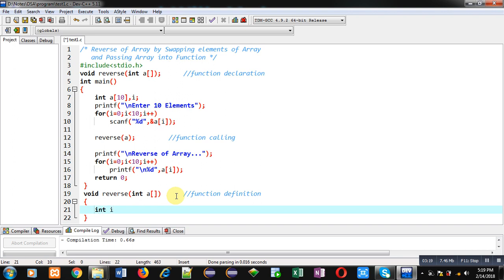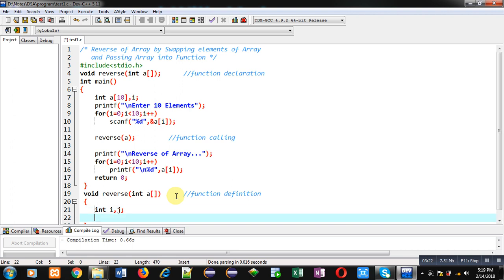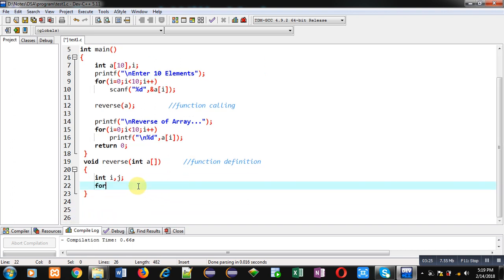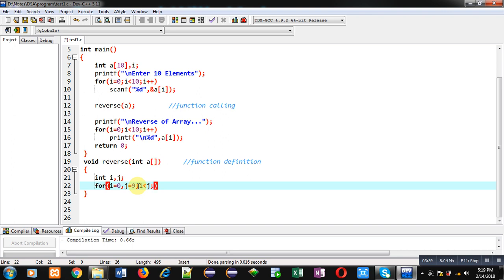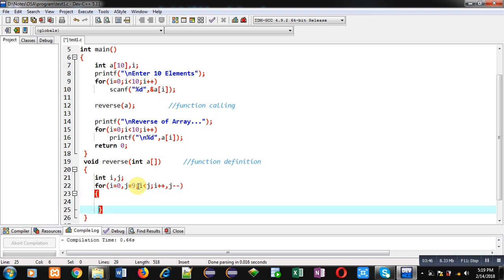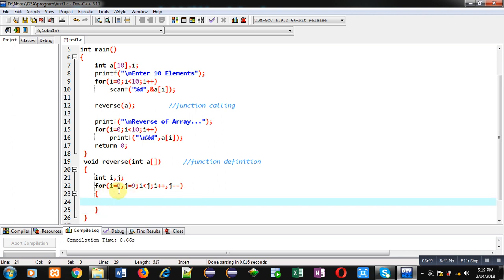So I am declaring two variables i and j, then implementing a for loop. Inside the for loop, I have initialized i with 0 and j with 9. The condition is i less than j — so if i is less than j, the loop will repeat, otherwise it will be terminated. Then i++ and j--. Two variables are used to track indexes i and j. If there are 10 elements, the loop repeats only five times because in one iteration two elements are swapped.